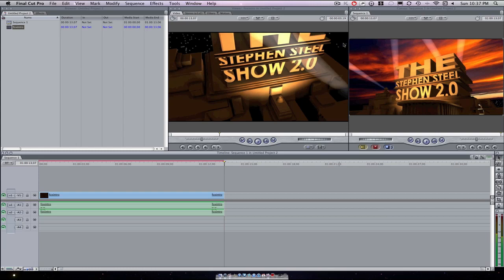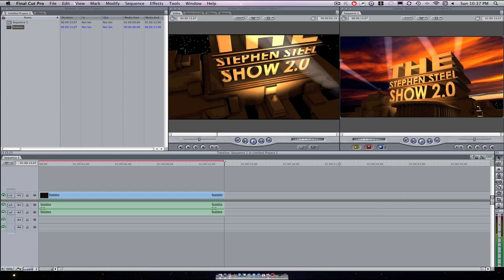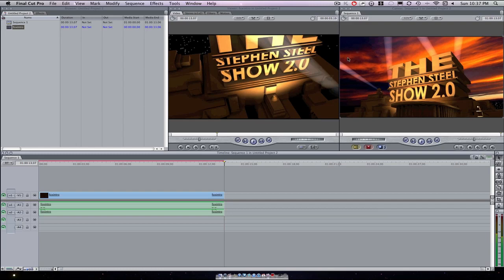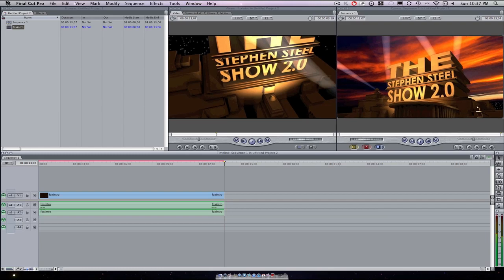Same rules apply for Final Cut Express, same way because I know they're both very similar programs. Coming from me, I've worked with both programs.